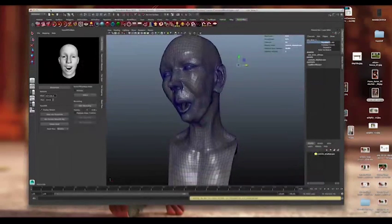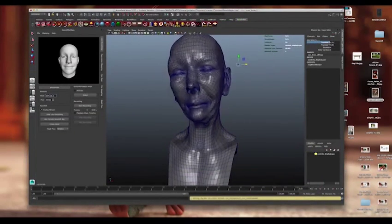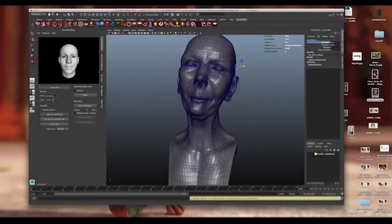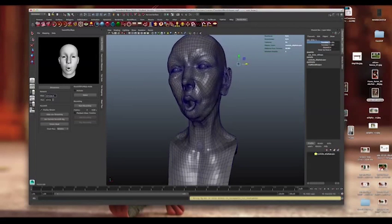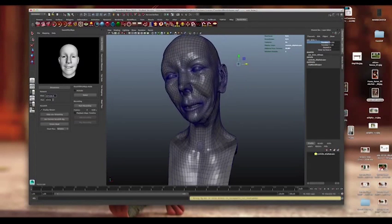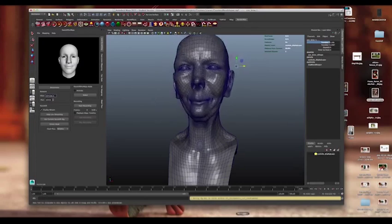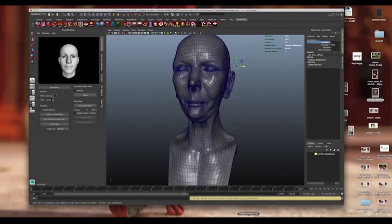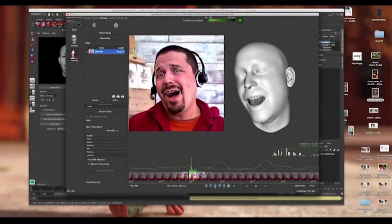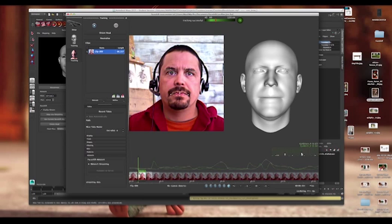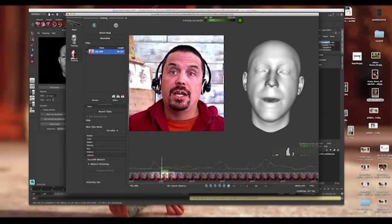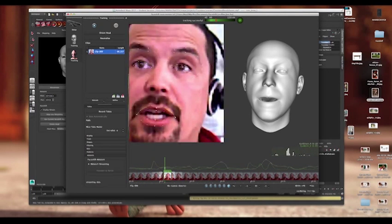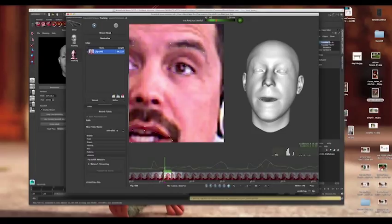Then you can go back over here to Maya. You are an idiot. So you can see that it gives me a base performance to start with. Then I can go down through, and if I see some problems, like right here on my eye, I'd want to adjust how it is.